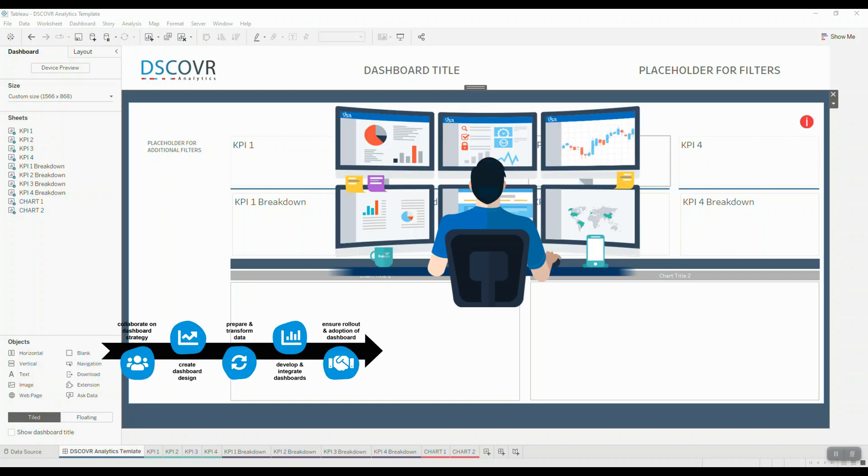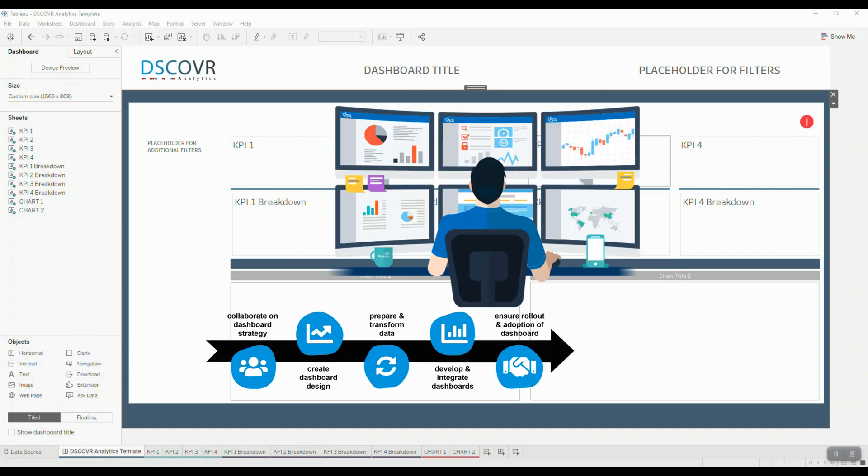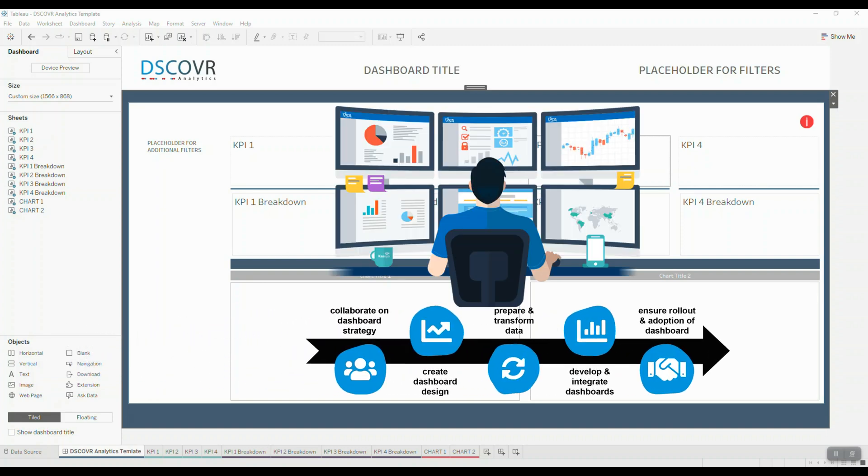If you're a Tableau developer or an analyst, then you probably already know how time-consuming the dashboard development process can be, especially if you're designing your dashboards from scratch.